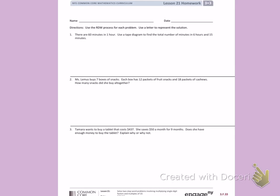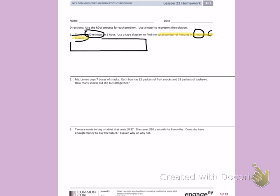Number 1. There are 60 minutes in 1 hour. Use a tape diagram to find the total number of minutes in 6 hours and 15 minutes. So I know that in 1 hour there are 60 minutes. I need to find how many minutes there are in 6 hours and 15 minutes, so I'm going to highlight that. I'm going to start with a tape diagram since that's what the directions told me to do.